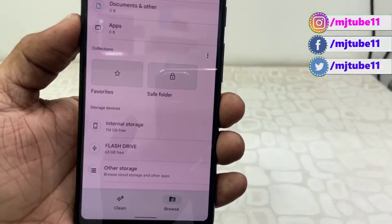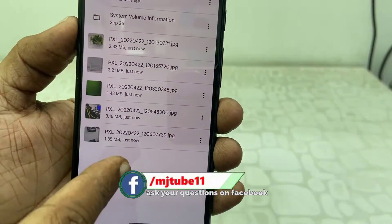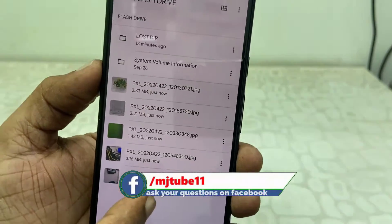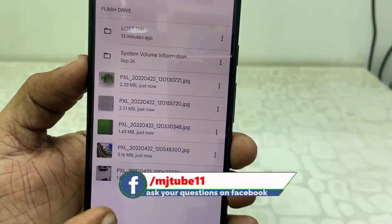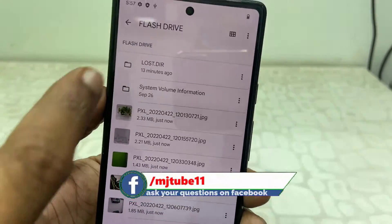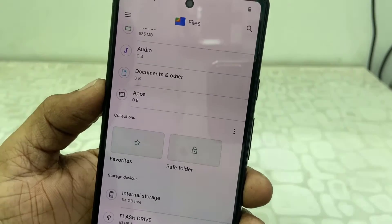Open the pen drive and look at that — I've got all my phone data in my pen drive.